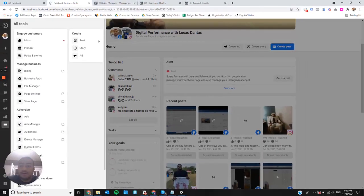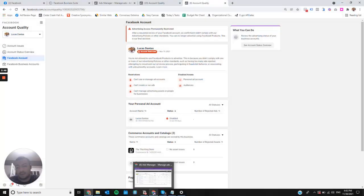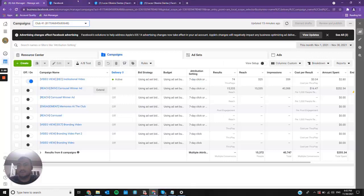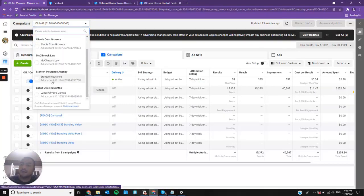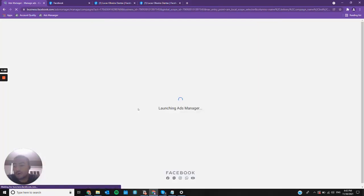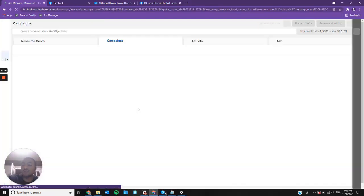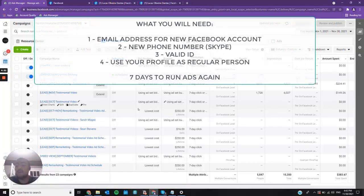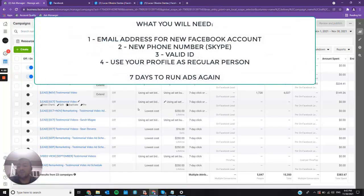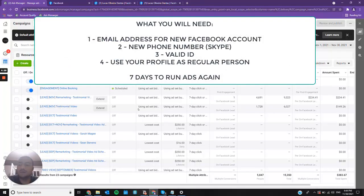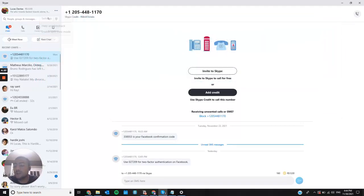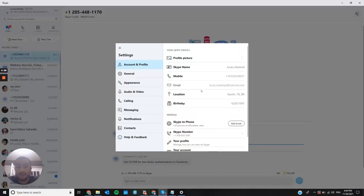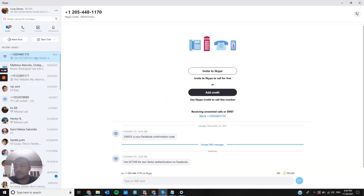And here it's me with another account running ads again. So in order for you to start running ads again, you need an email address as long as you haven't used this email before. You need a phone number which you can get from Skype, and you pay $3.99 per month. You can see here that on the 23rd, the day I created my account,